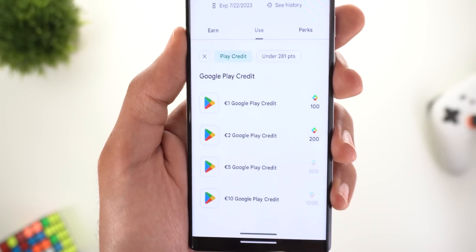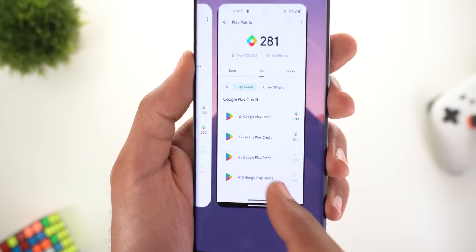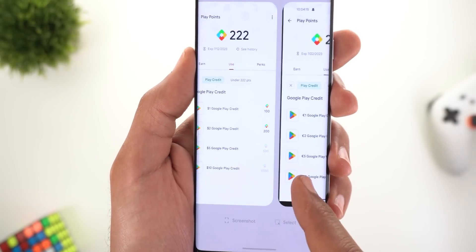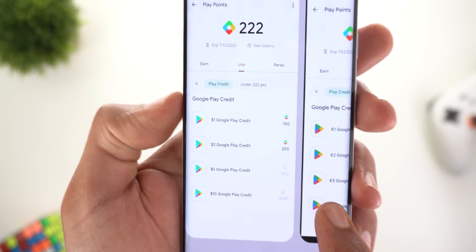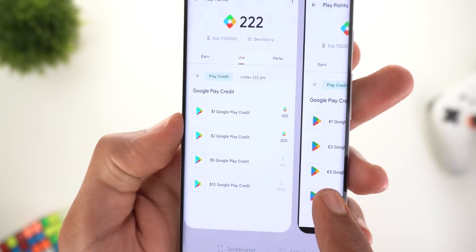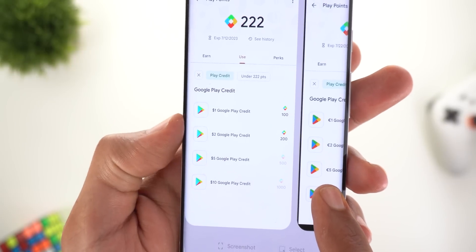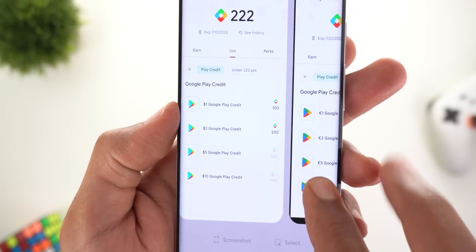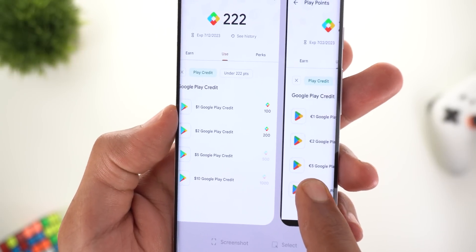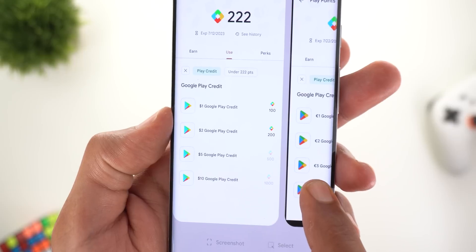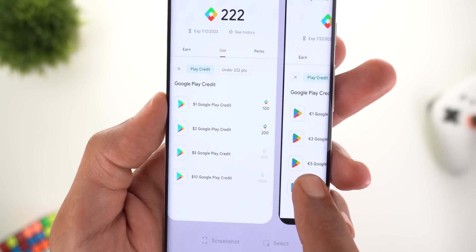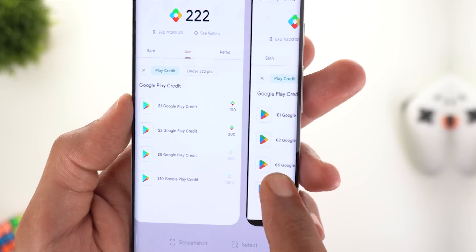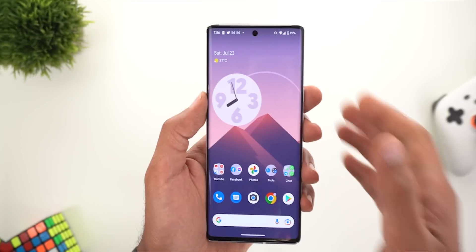Change number two is the new Play Store icon. I got a screenshot from a friend — here's a side-by-side comparison. On the left is the current icon we have, and the new one is on the right. As you can see, the colors are different and the design is also different.